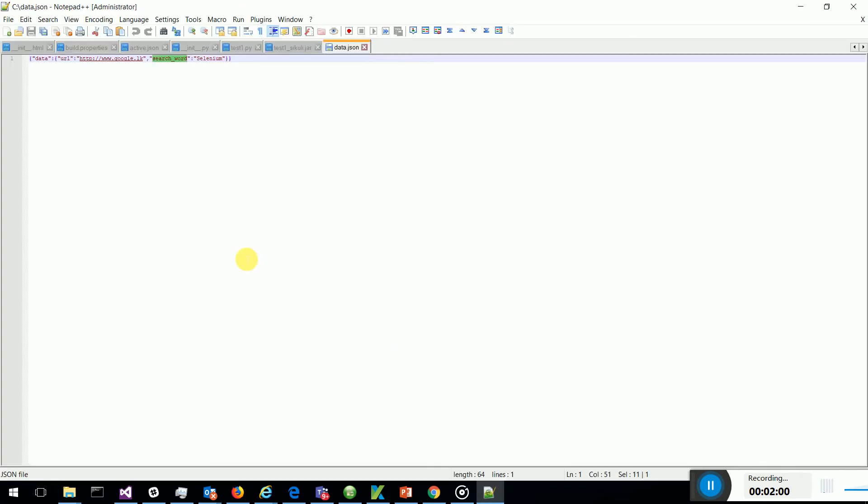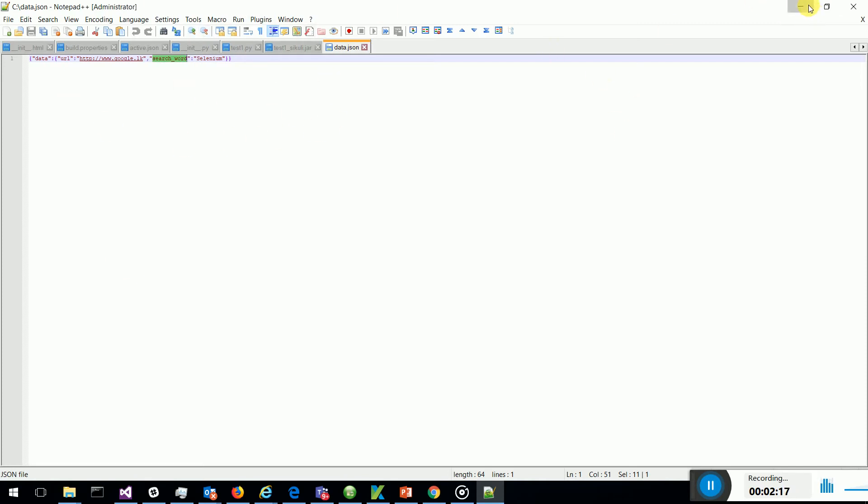It has a node called data and it has nodes URL and search word. This data I am using in my functional web UI automation. Imagine this is sent by a web services request.